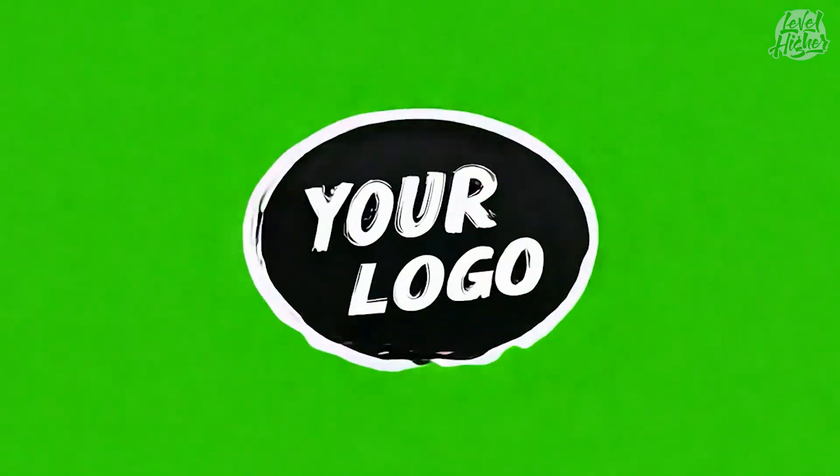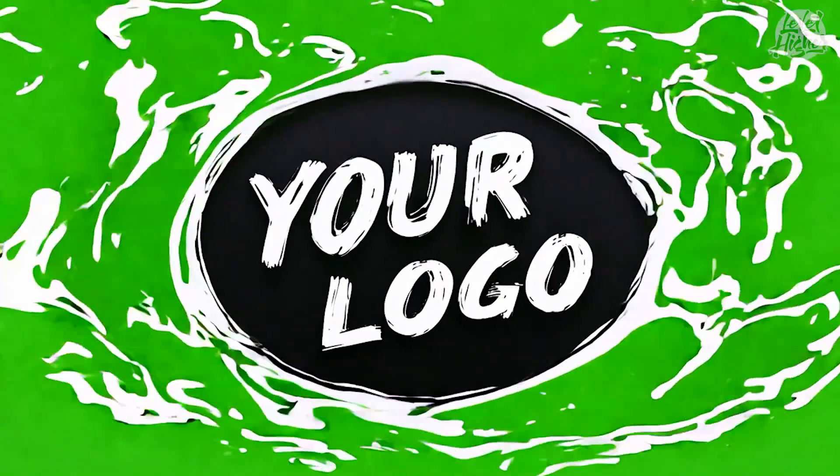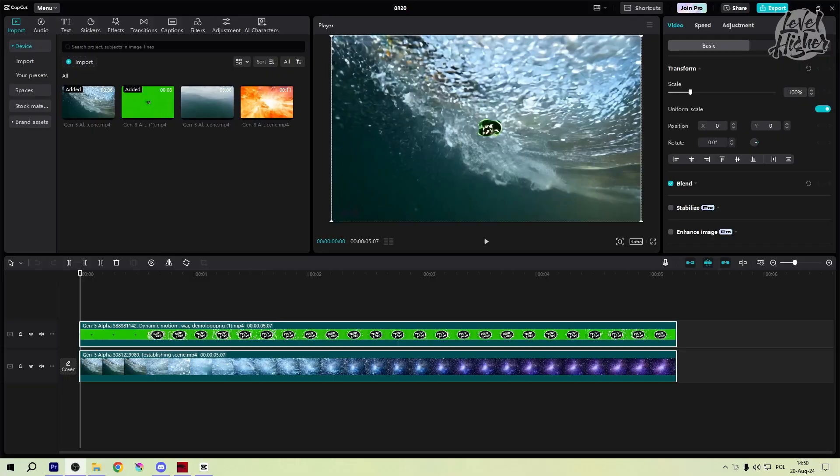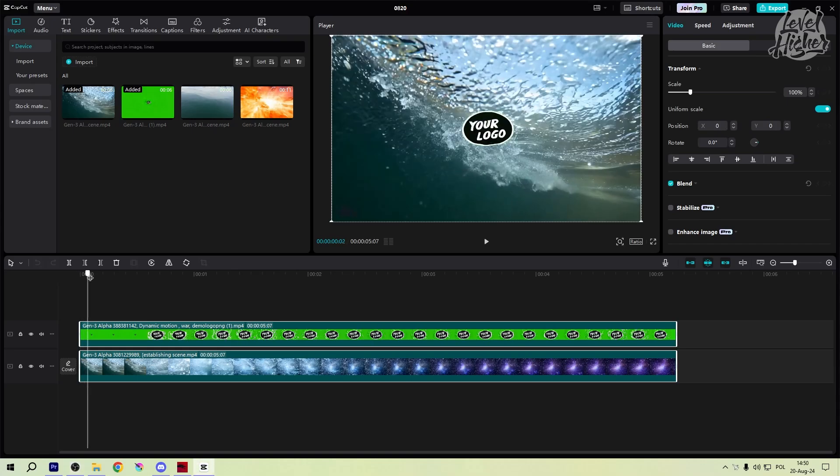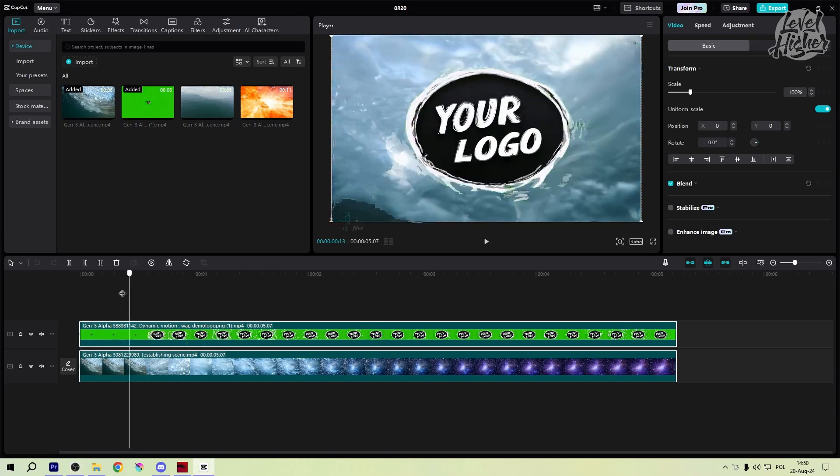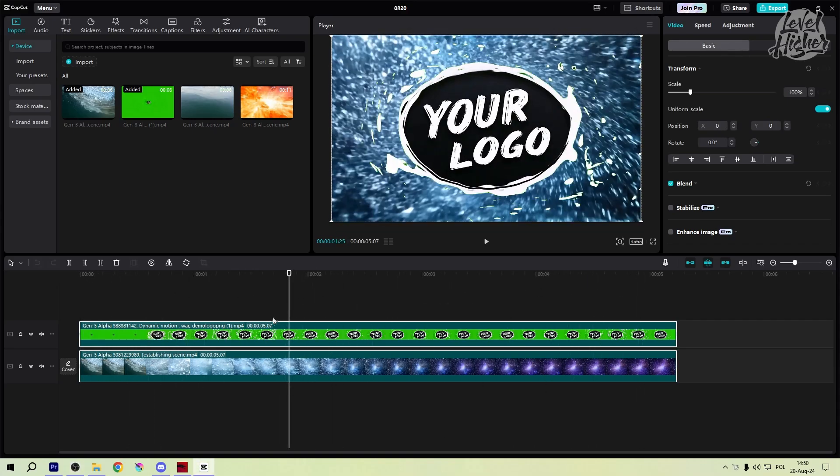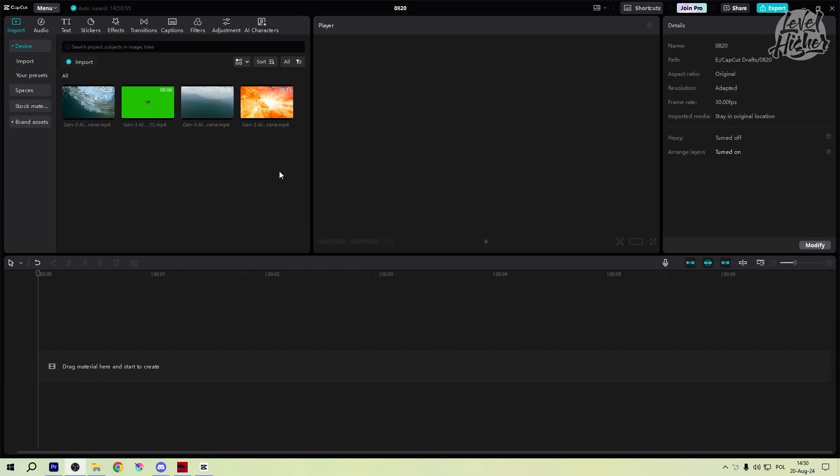Now that we've got our animation, it's time to bring CapCut into the mix. CapCut is fantastic for video editing, and today we're using it to remove that green screen background. Let's jump in.